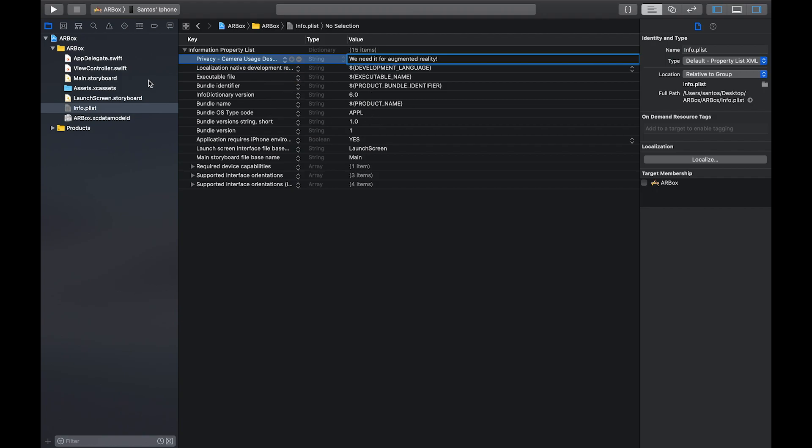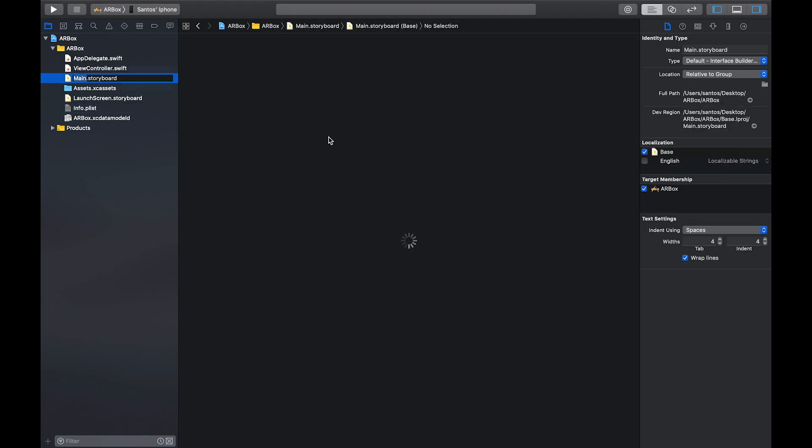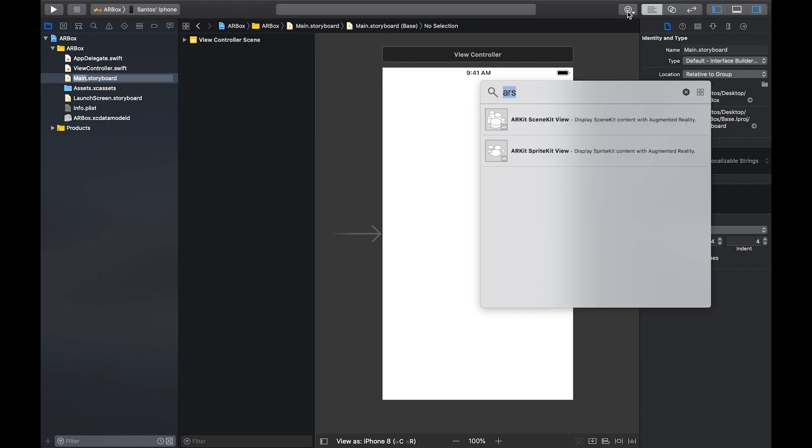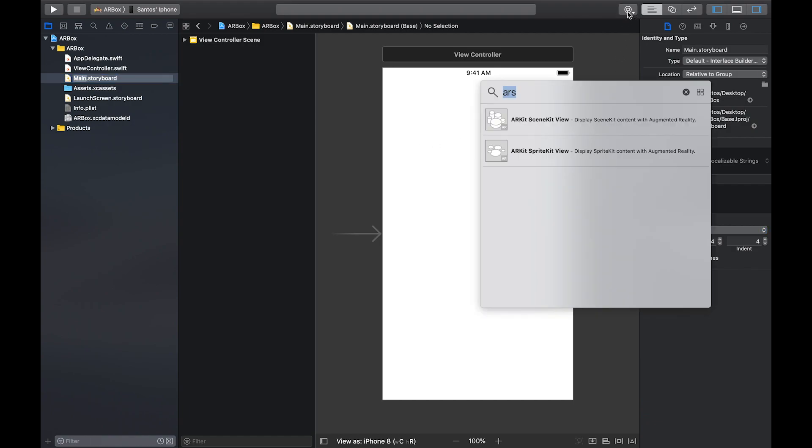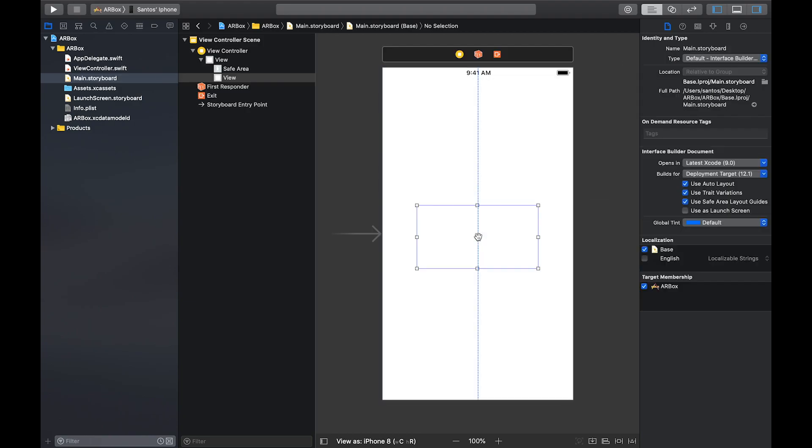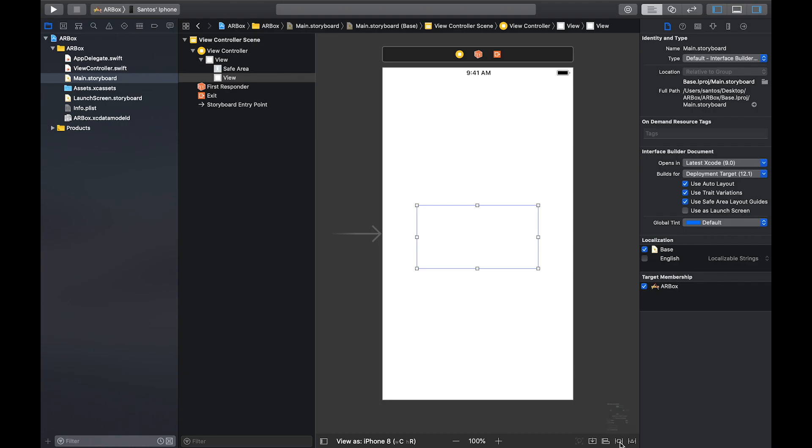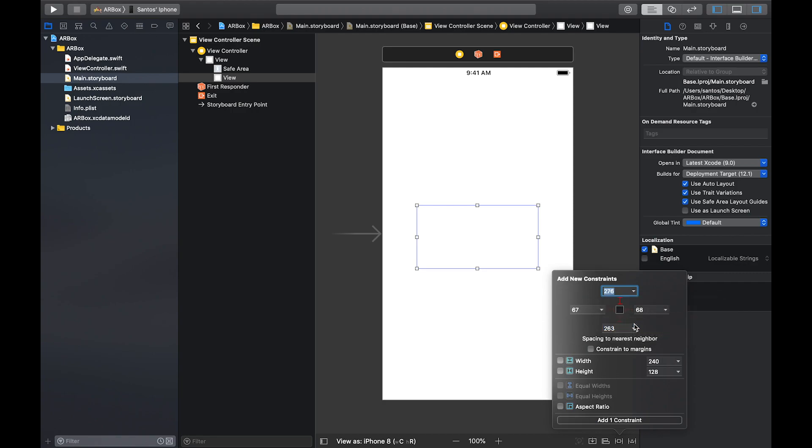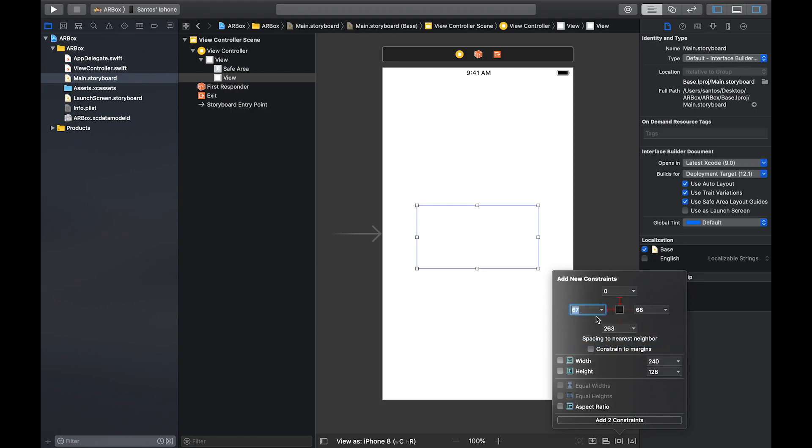After that, you want to head over to the main.storyboard. Once we're in the storyboard, we're going to set up our UI. It's a very simple UI. All you have to do is add two things. Click in the top right over here and you're going to search up UI view, drag and drop that onto your view and you're going to want to add some constraints to it by clicking down here in the bottom right and making sure that constraint to margins is unchecked. And we're going to click view. So it's focused on the super view and we're just going to set it to zero at the top, left, bottom and right.